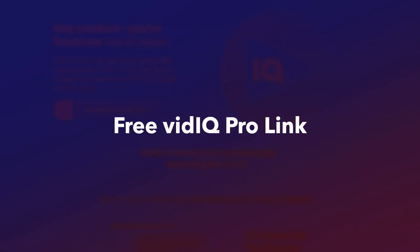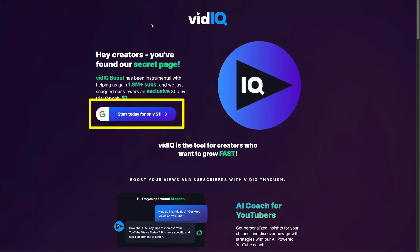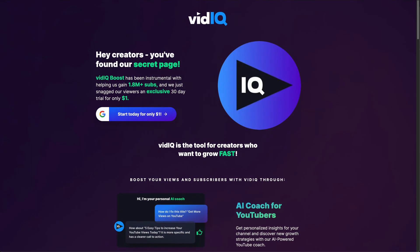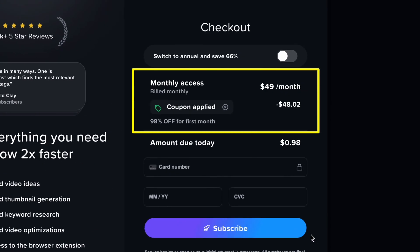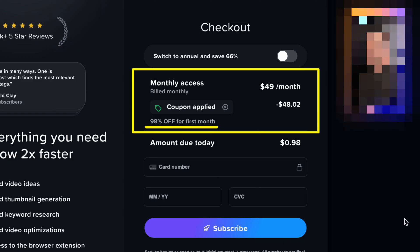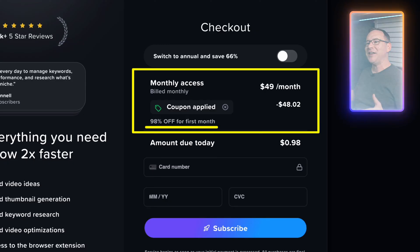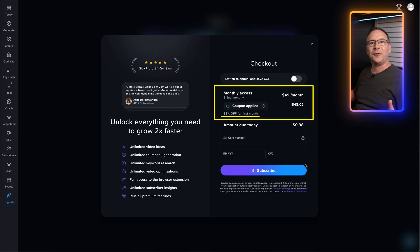Right now vidIQ is running its own promotion, which it does from time to time, and you can get vidIQ Boost for just $1 for your first month — which might as well be free — by using this link, which I'll also put in the description and the pinned comment. When you click that link, you will see a secret page, and if you use the signup link on that page, you will see that the $1 promotion has been applied to your first month. You'll still have to provide payment info and remember to cancel before you get charged if you decide not to commit, but it's worth it to get full access to see what the tools have to offer for an entire month.